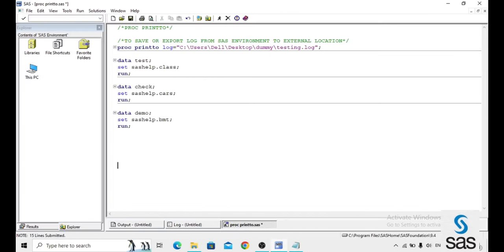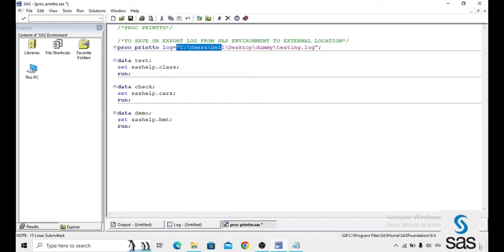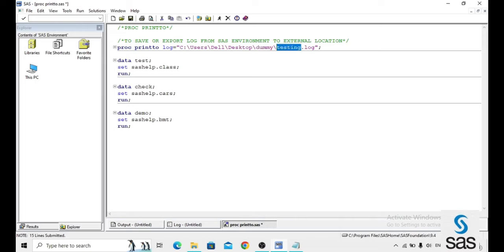Whenever you want to export the log to external location, we have to write PROC PRINT2 to log equals to location and this is the folder name and this is our file name. This is our user specified name and the extension is .log for the log files.